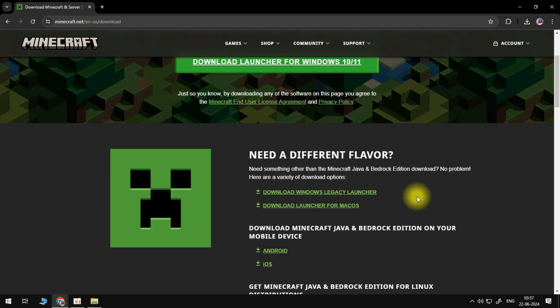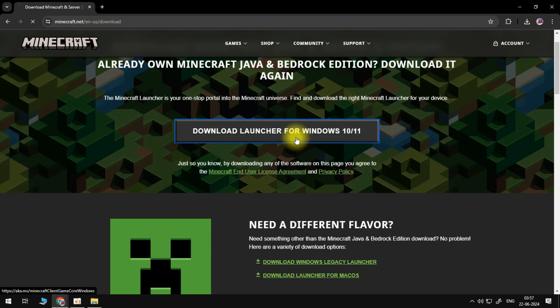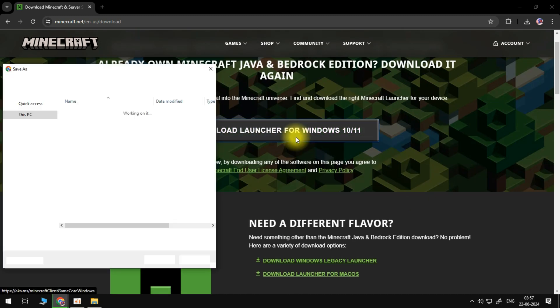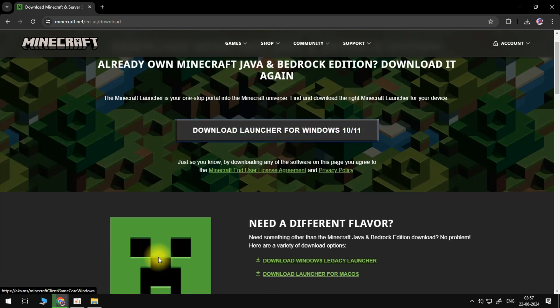Because I'm on a Windows 10 PC, I'm just going to download the launcher for Windows 10 and 11. Just click on the button to start downloading the installer.